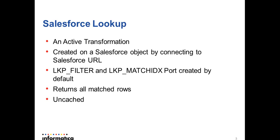Salesforce lookup is an active transformation. Unlike a normal lookup, it does not cache the output. It returns all the matching rows on a lookup condition.